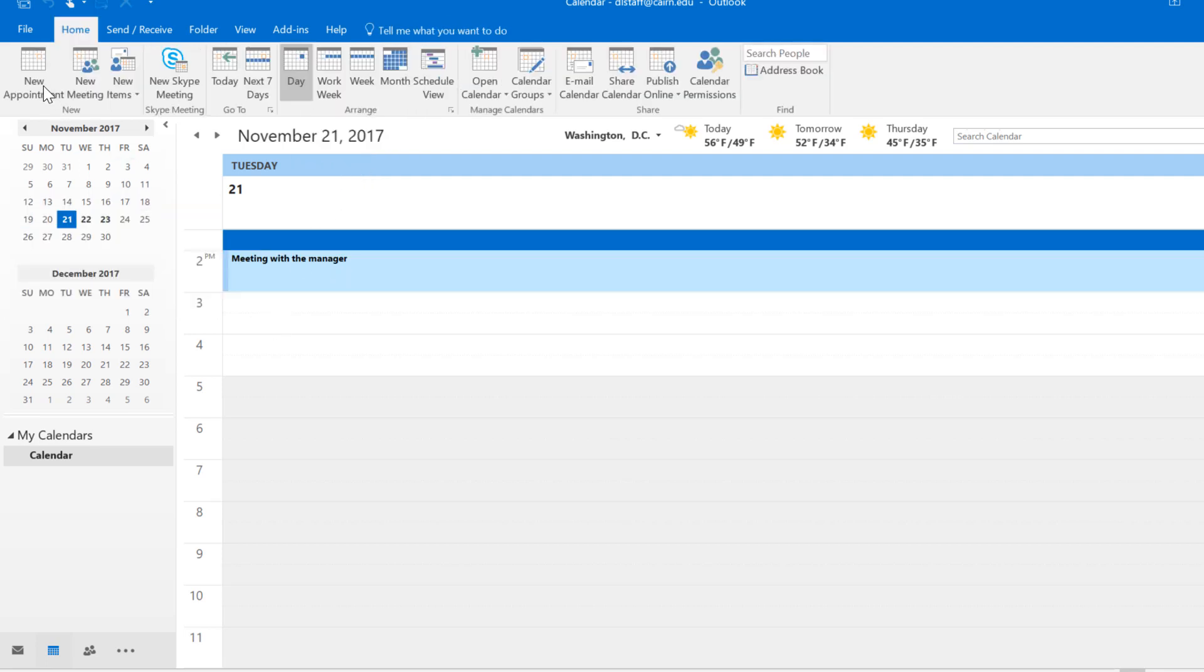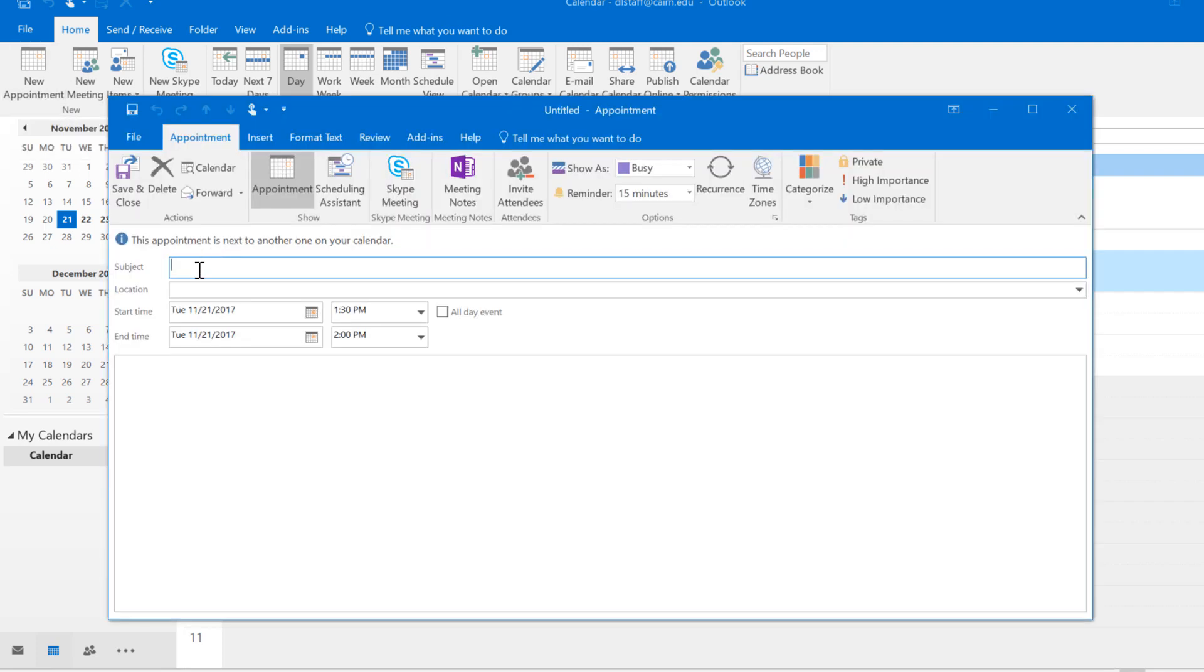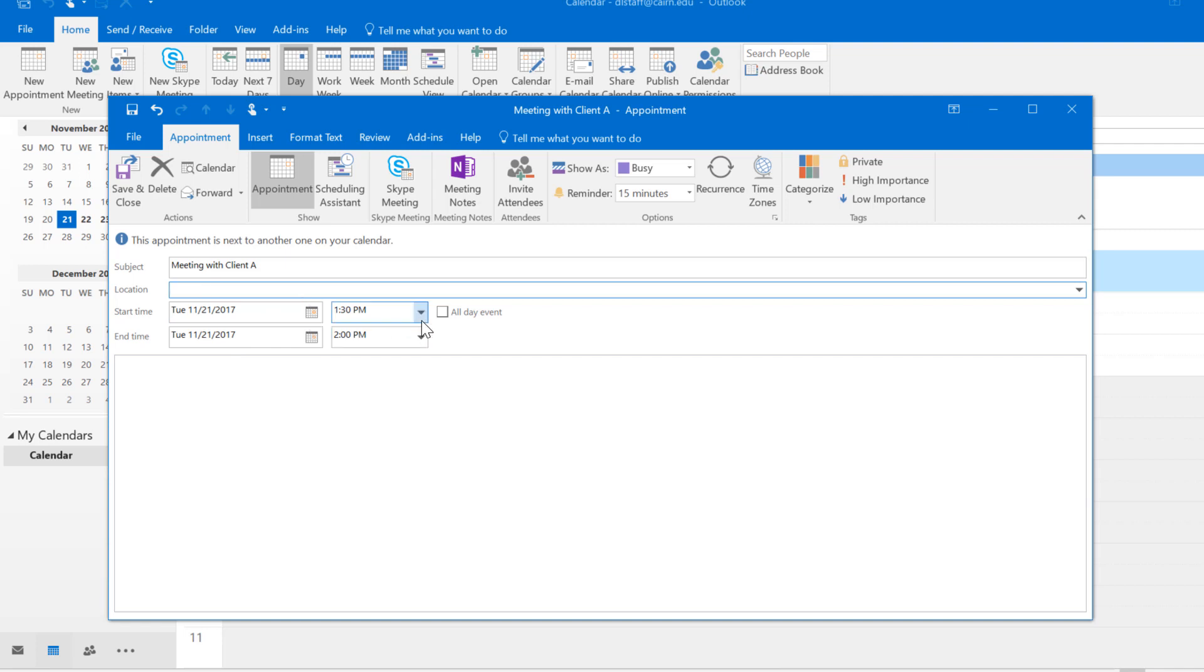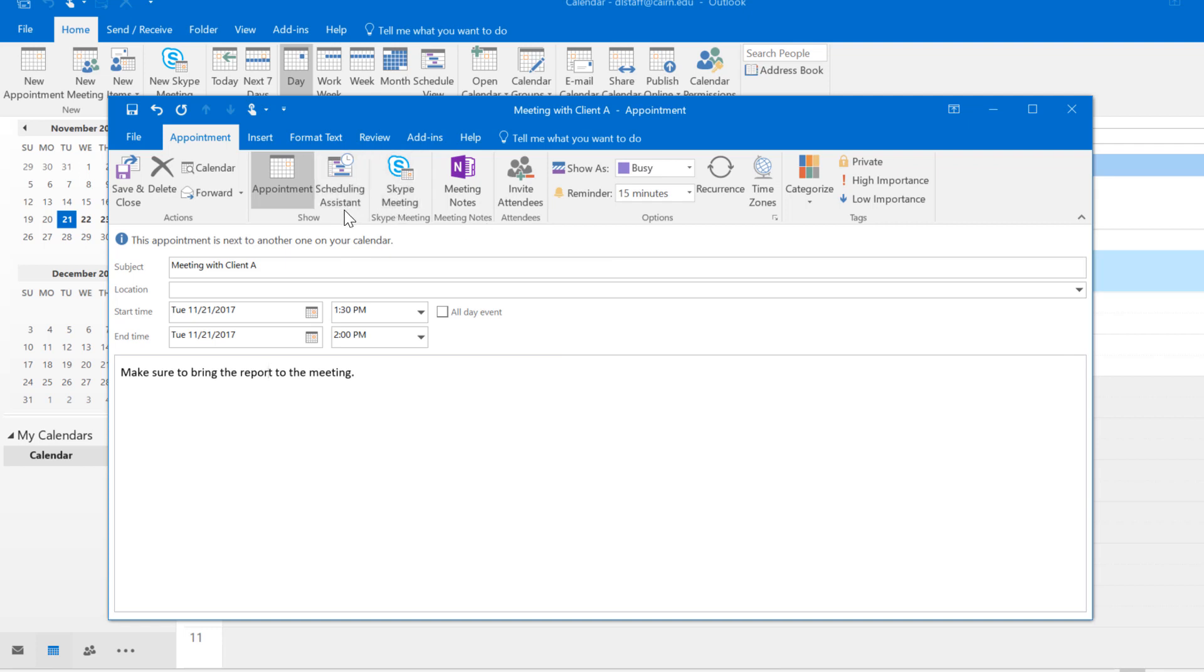Another way to create an appointment is by simply clicking here on new appointment and then putting the subject. Here I'm putting more details about my appointment. I could put my location, the date and time, how long it's going to be, and additional details about my appointment. Additionally you have more options and we'll touch on some of those such as the scheduling assistant and notes.